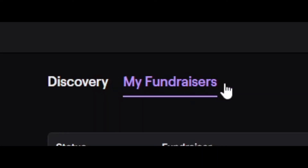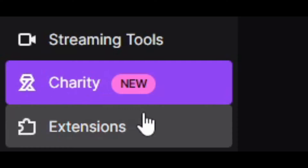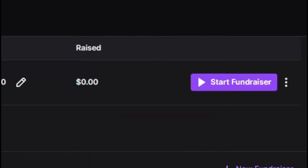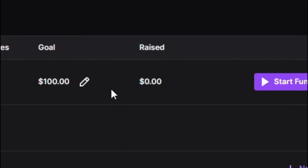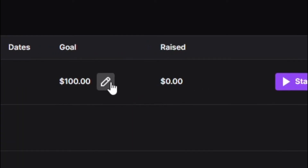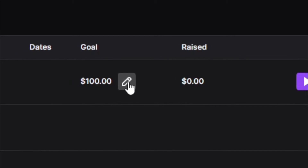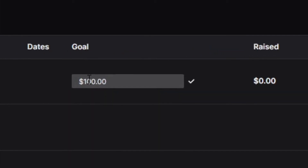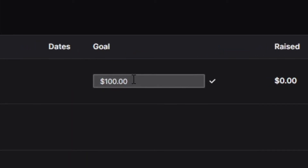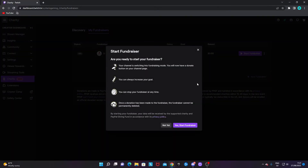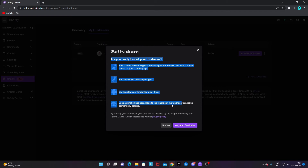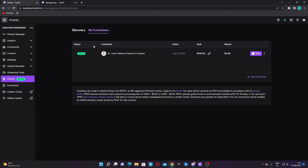Once you're happy with your goal and your preview, click 'Save Fundraiser.' Then go to the 'My Fundraisers' page in the charity section. This is also where you can change your goal — just change the number.